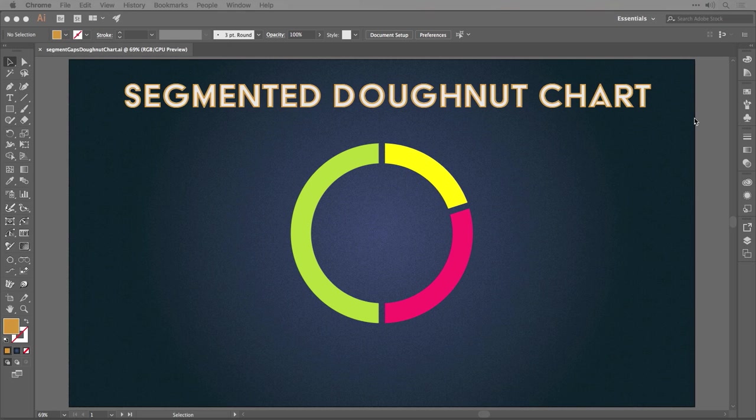In this movie, what we're going to do is take another look at charts and create a segmented donut chart like the one you see before you. And this is in response to a comment on one of the earlier infographic skills videos. How do you put gaps in between the segments? And of course, you're going to want to keep that data live. So let's find out how we can do that.